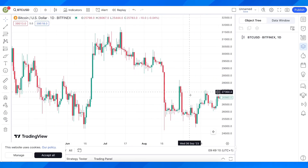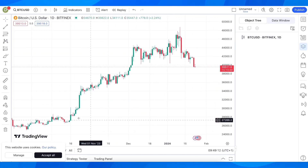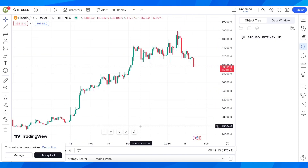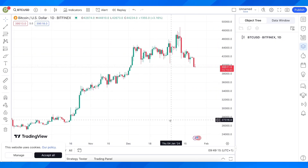So that's all you have to do in order to change timezone in TradingView. I really hope you found this video helpful — don't forget to like and subscribe, and I'll see you in the next video. Thanks for watching.